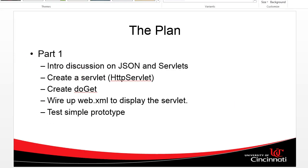There are going to be several prerequisite things we need to work through, so I'm going to break this video into several parts. Part one — the video you're watching now — we're going to discuss what JSON is and what servlets are. We're going to create a servlet and the doGet method. Once we create the servlet, we have to wire it up to a URL in WebXML, and then make a simple prototype to verify our wiring and that the servlet has compiled and created data.